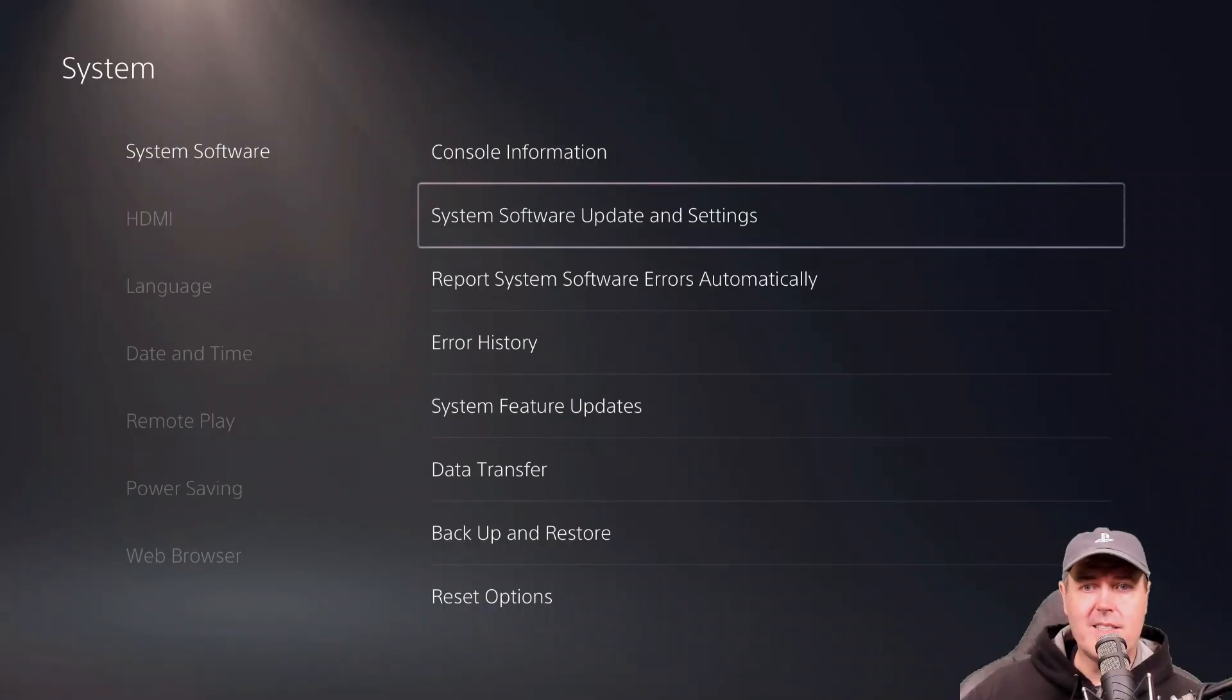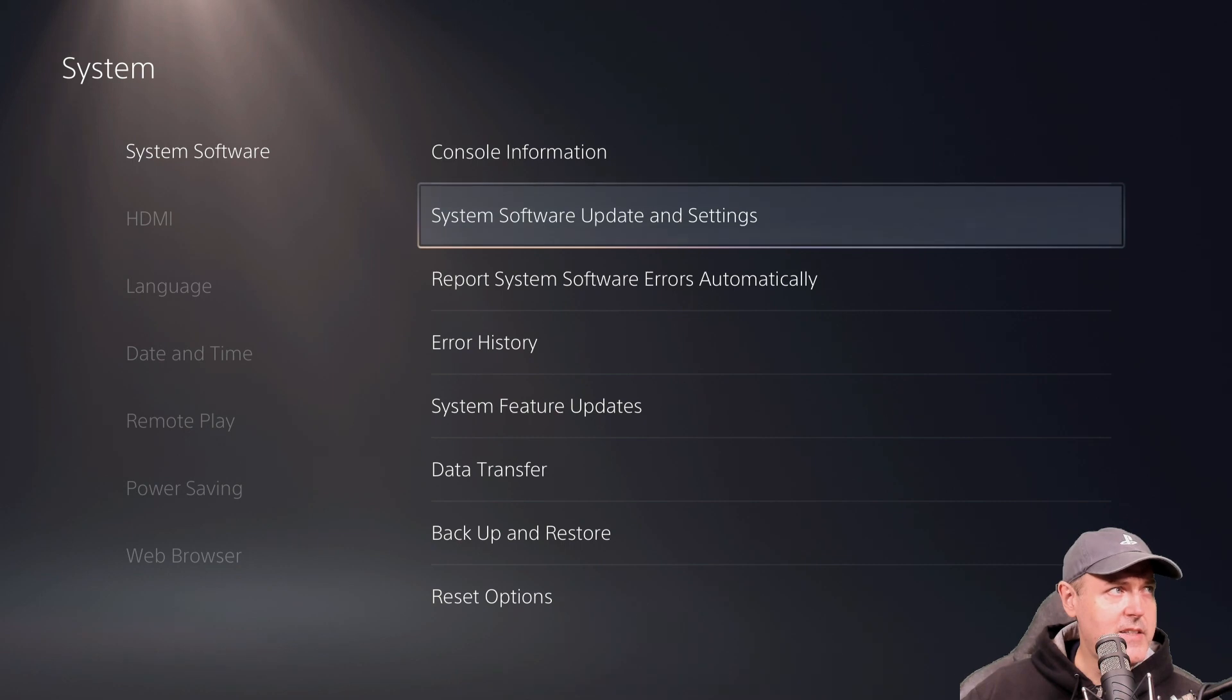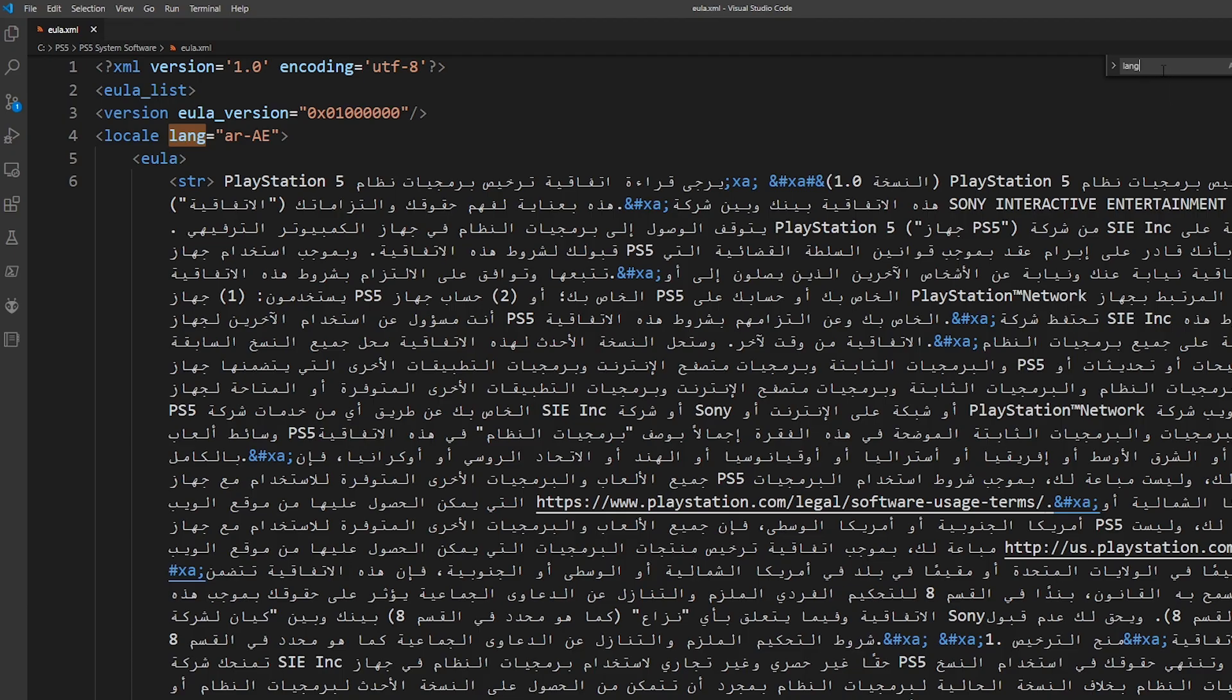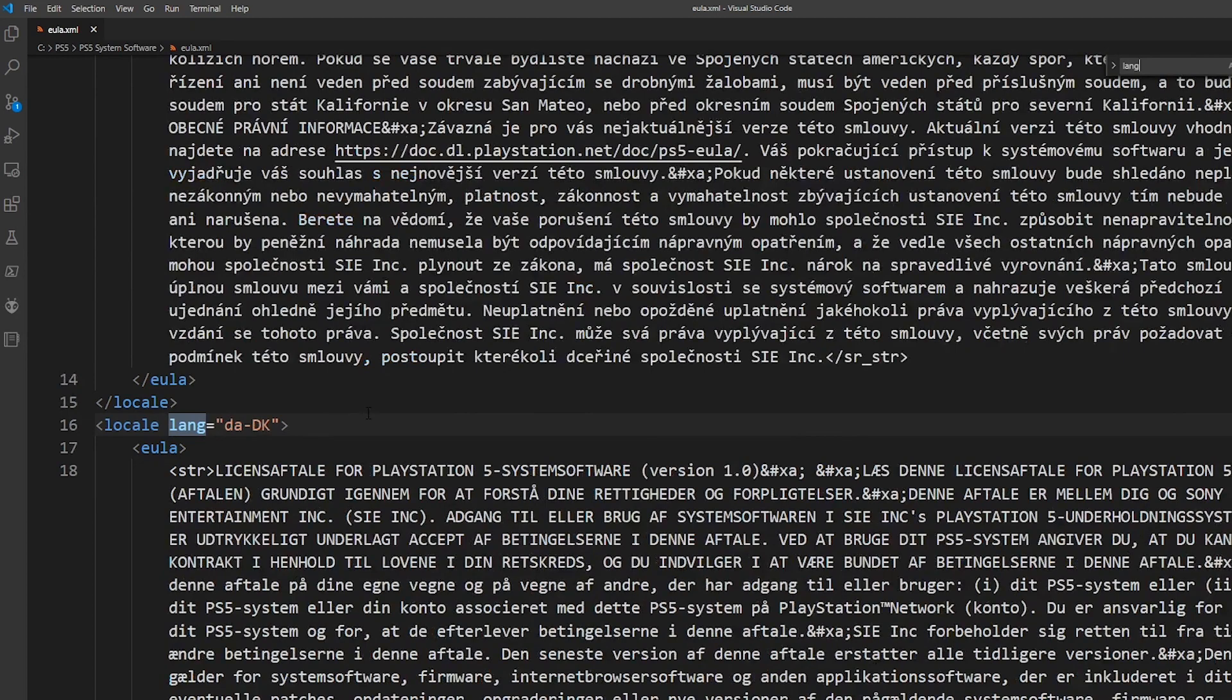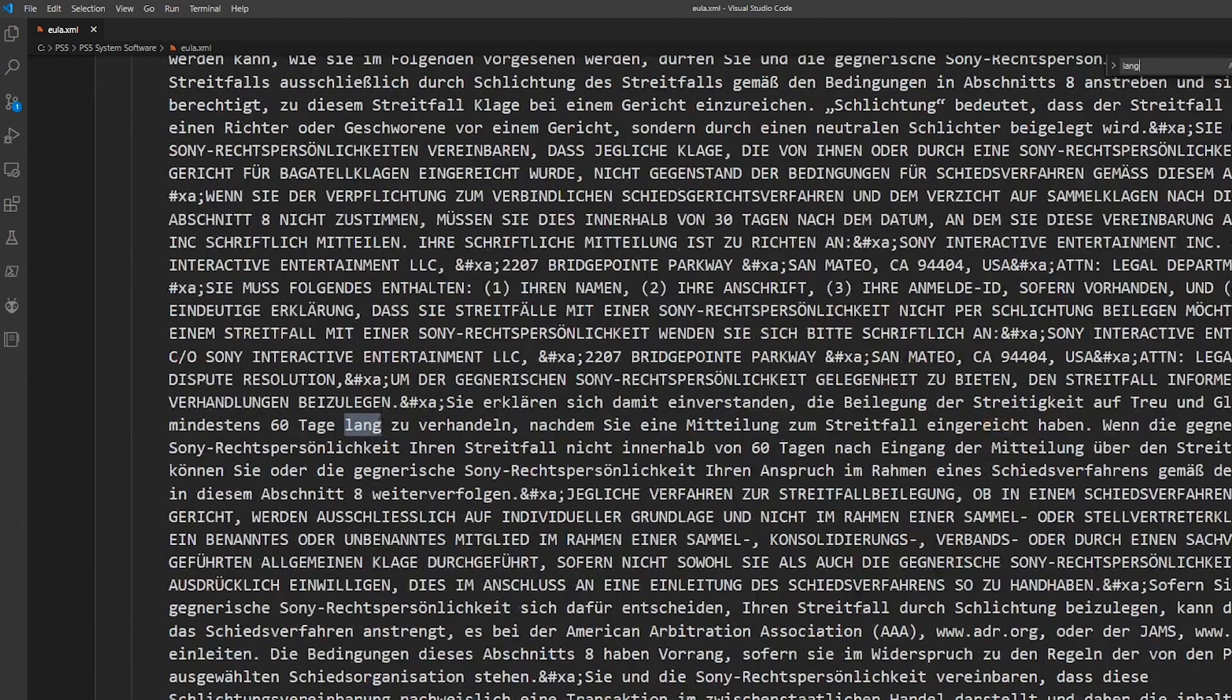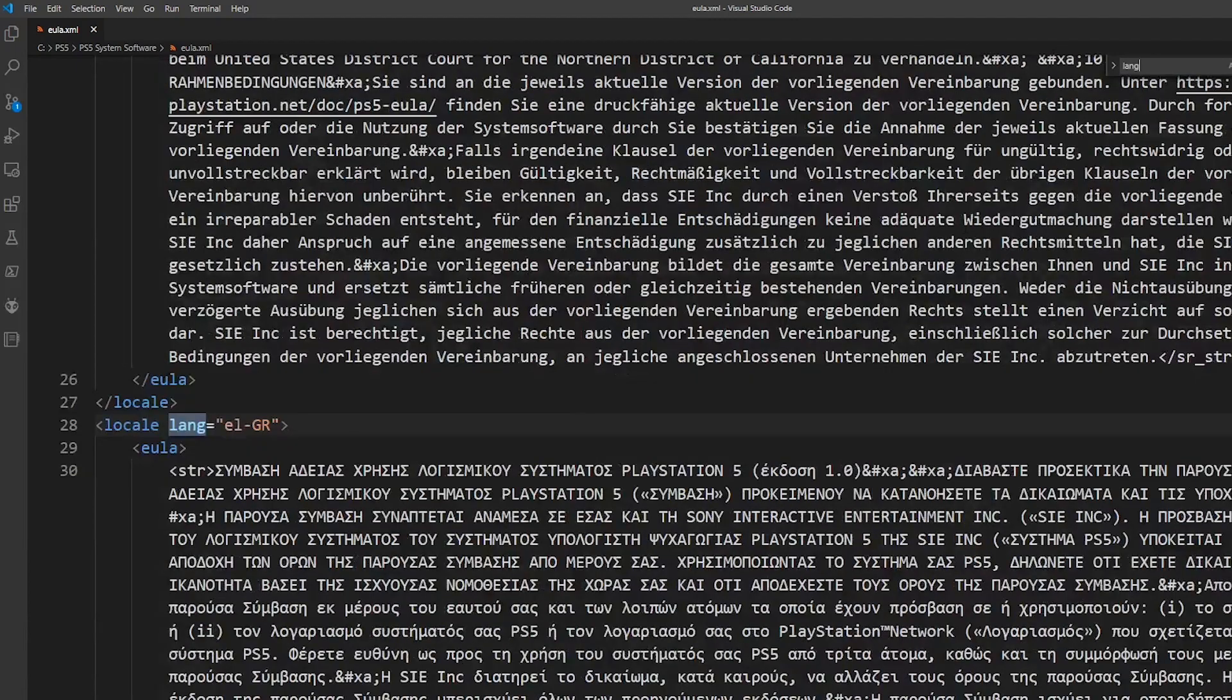And really what we can see in here is that it does have the locales. So for language, and we just do a search down through this, every language is enabled or in this XML file.